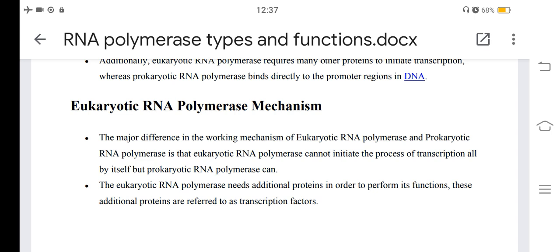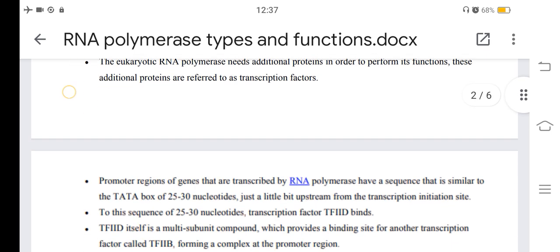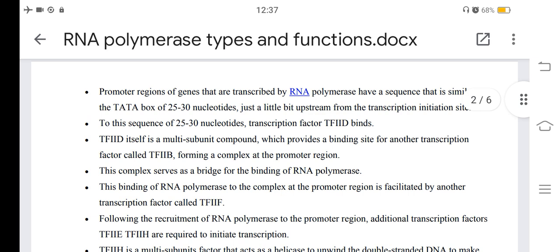The major difference in the working mechanism of eukaryotic and prokaryotic RNA polymerase is that eukaryotic RNA polymerase cannot initiate transcription by itself. Eukaryotic RNA polymerase needs additional proteins called transcription factors to perform its functions. Promoter regions of genes transcribed by RNA polymerase have a sequence similar to the TATA box, located 25 to 30 nucleotides upstream from the transcription initiation site.